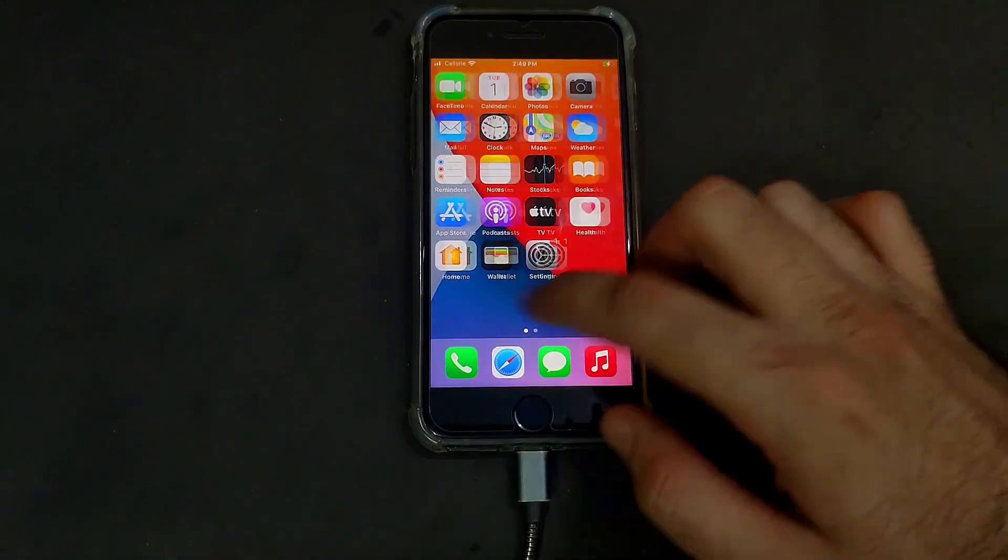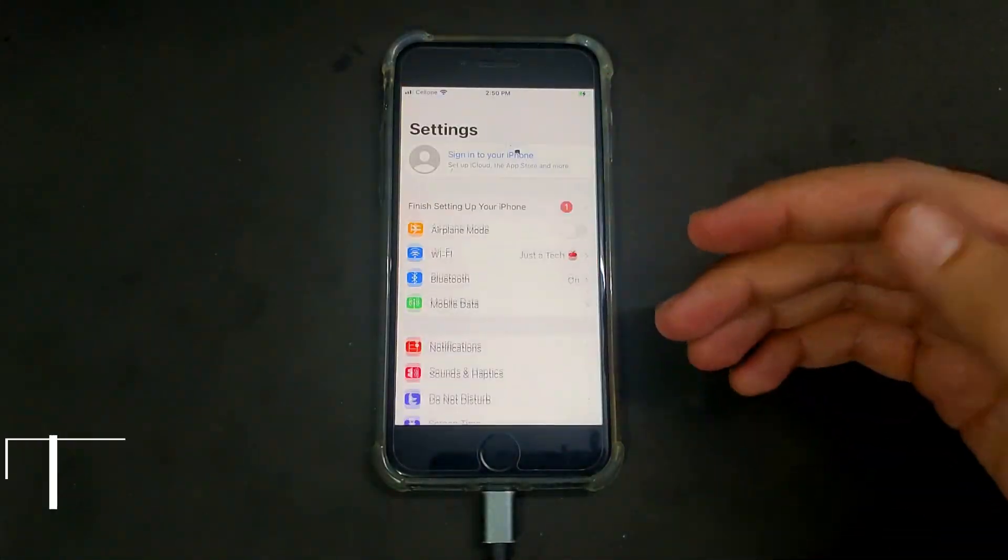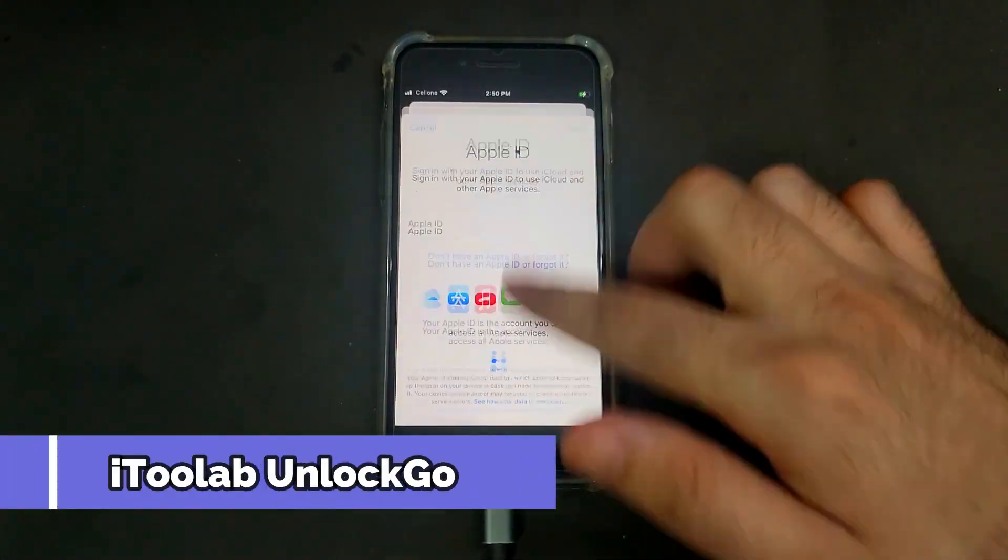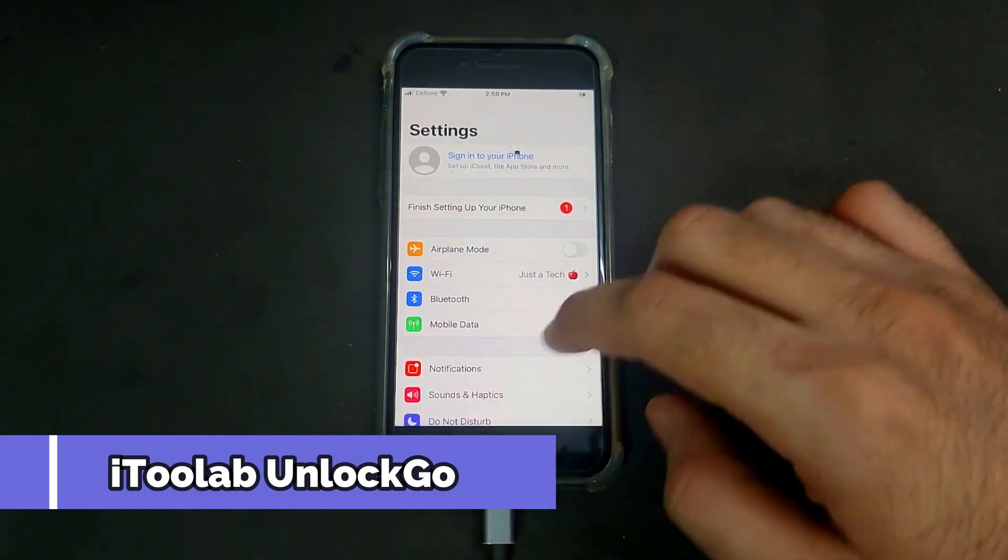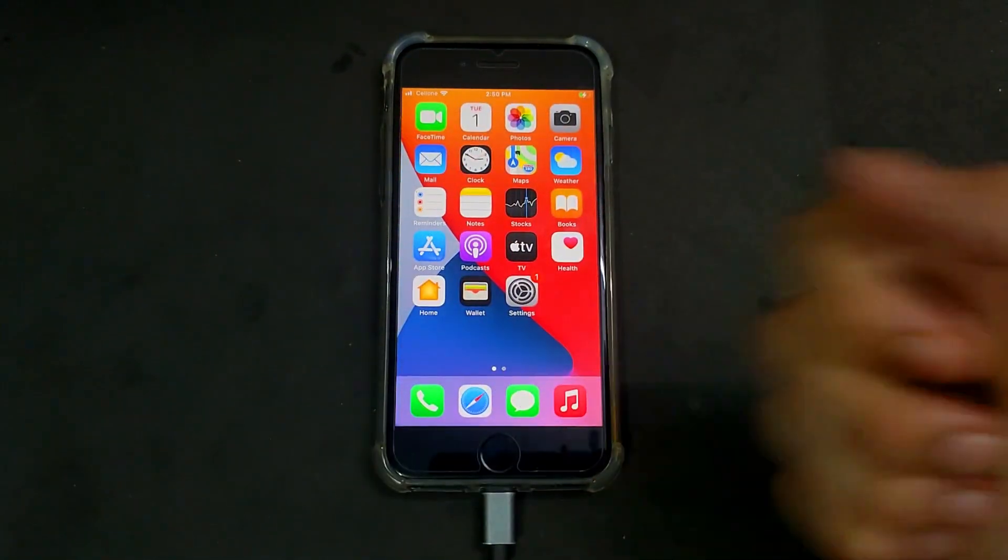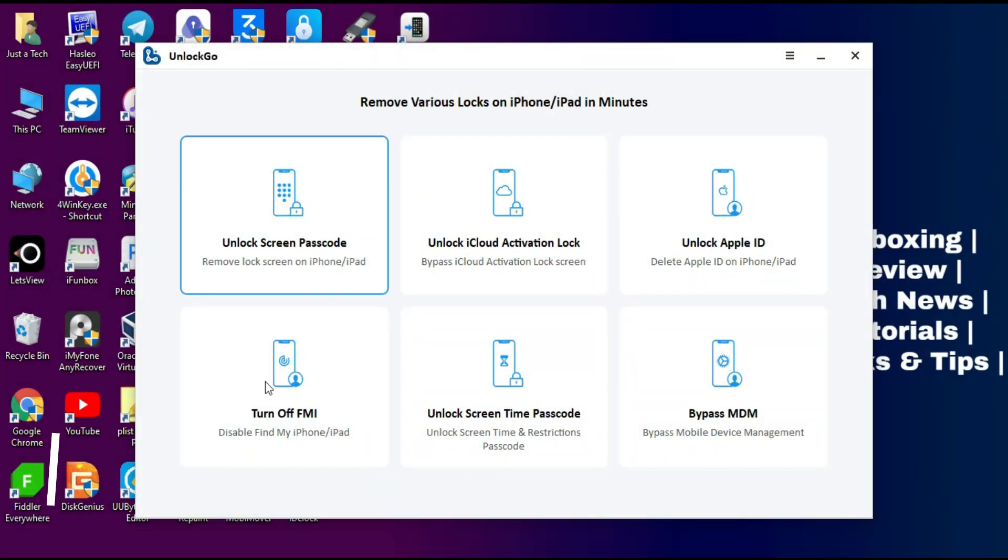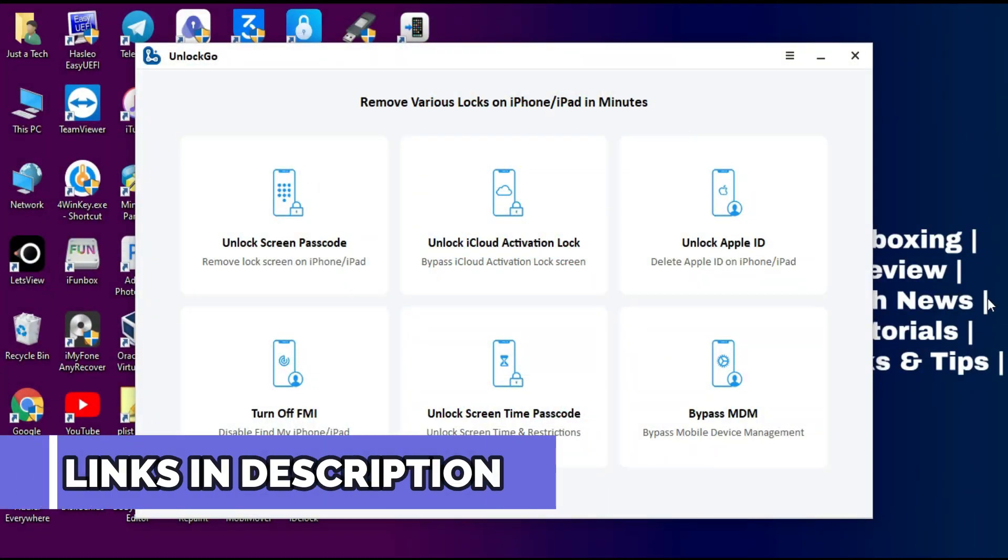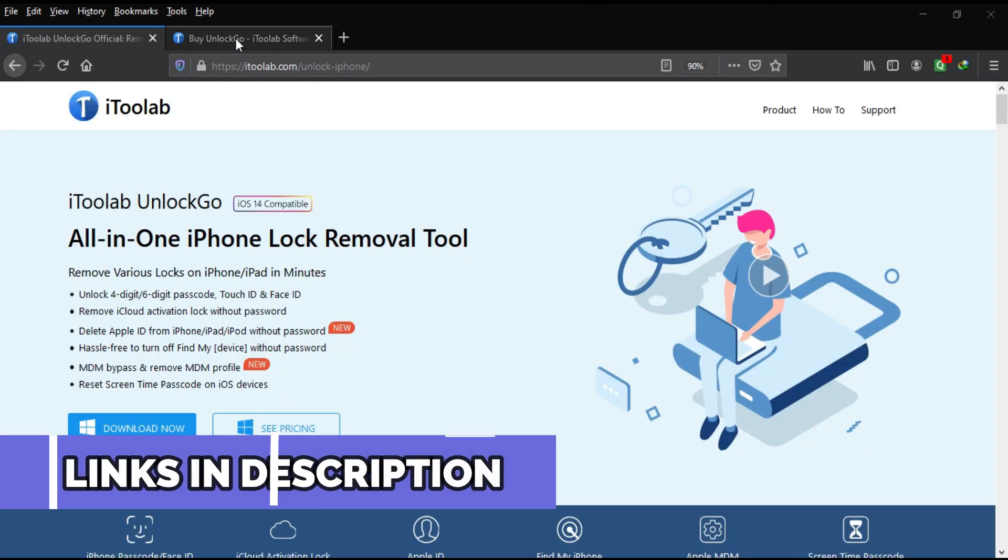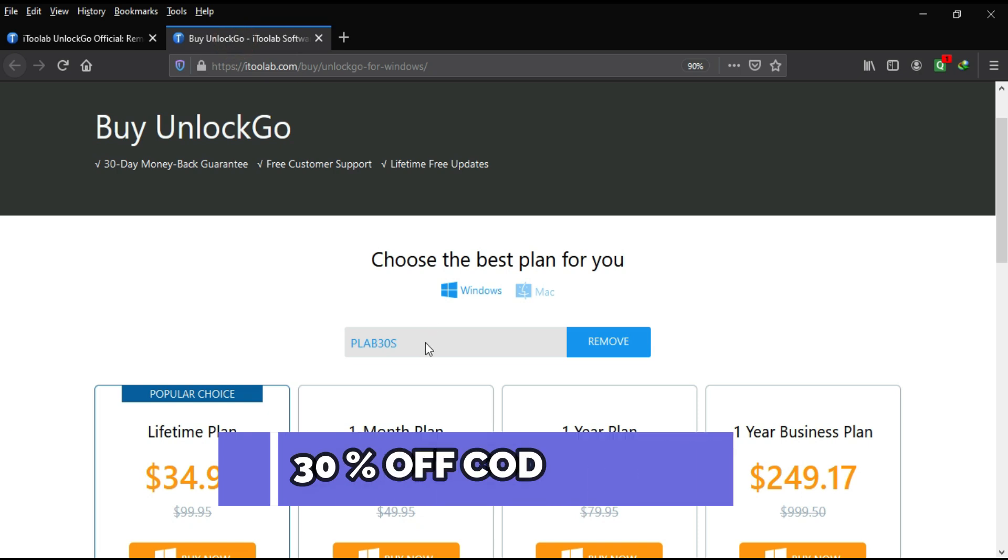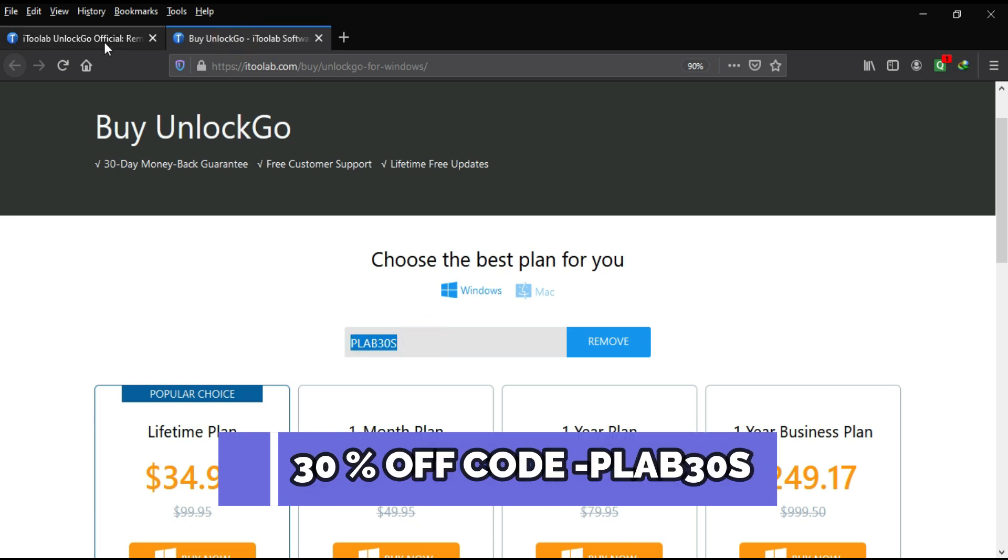There is no Apple ID bound in the settings, so you can use your own Apple ID account. This is how you can use the i2 Lab Unlock Go and unlock your device very easily. If you are interested in this tool, just check the description link and complete buying option of this tool.